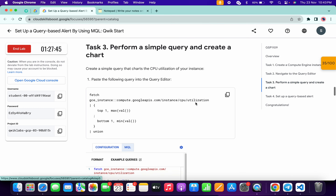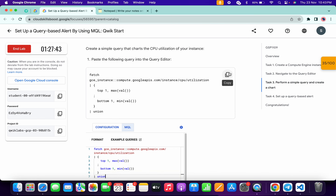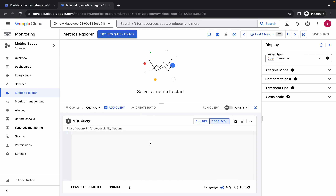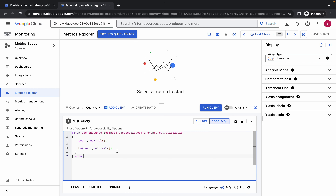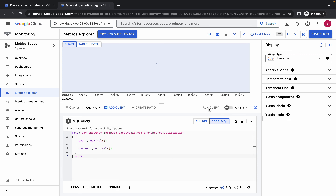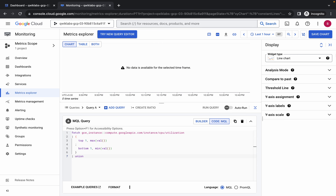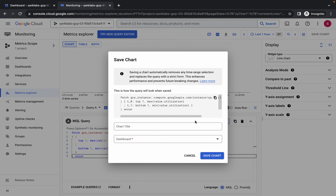Once all configurations are done, come back to the lab instructions and click on Task 3. Scroll down a bit and copy the query shown there. Come back to the Metrics Explorer, paste the query, and click Run Query. Wait a second — it's done.